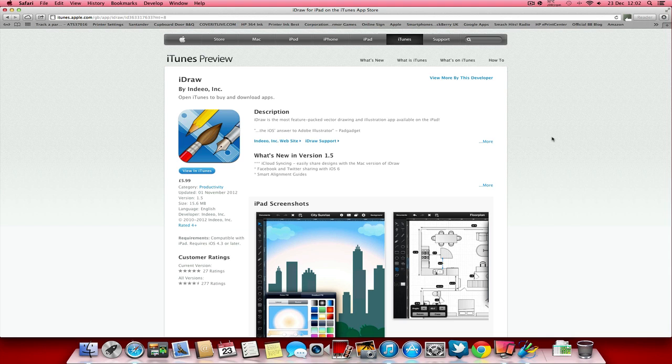Okay, so you can see that the iPad app, it's only available for iPad by the way, and it's $5.99, which is a very good price, that's in great British pounds.